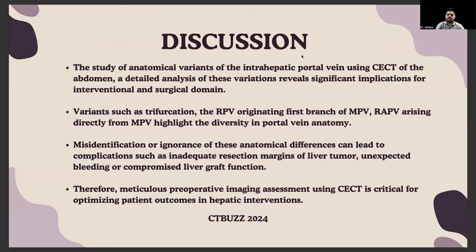Coming to the discussion, the study of anatomical variations of the intrahepatic portal vein using CECT abdomen reveals significant implications for the interventional and surgical domain. Variations such as trifurcation, RPV originating as the first branch of MPV, and RAPV arising directly from LPV highlight the diversity in portal vein anatomy. Misidentification or ignorance of these anatomical differences can lead to complications such as inadequate resection of liver tumor margins, unexpected bleeding, or compromised liver graft function. Therefore, meticulous pre-operative imaging assessment using CCT is critical for optimizing patient outcomes in hepatic interventions.